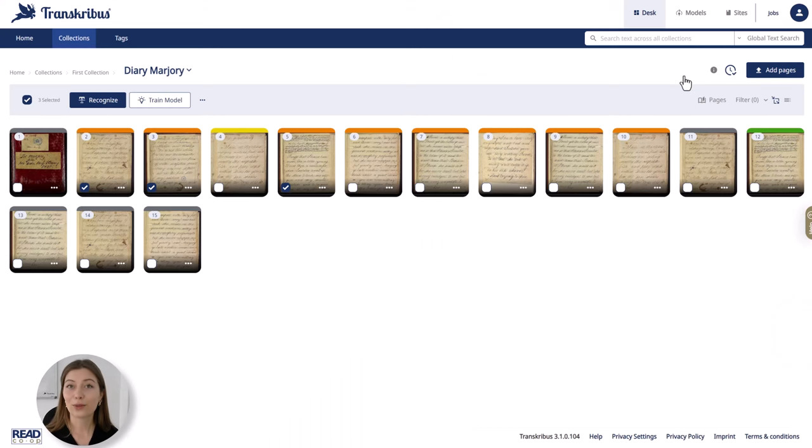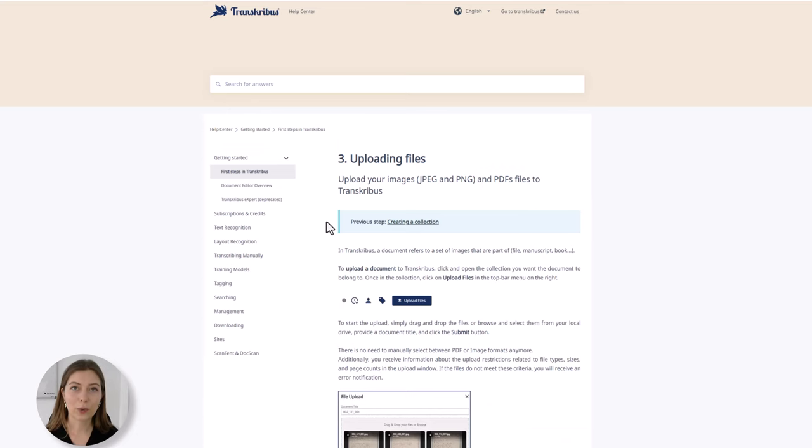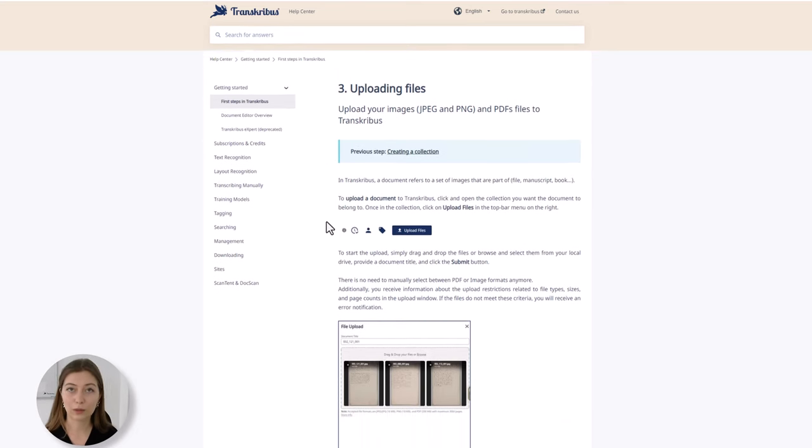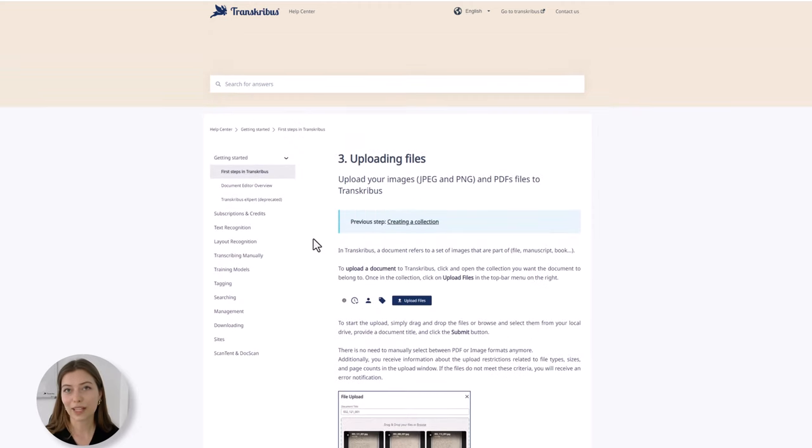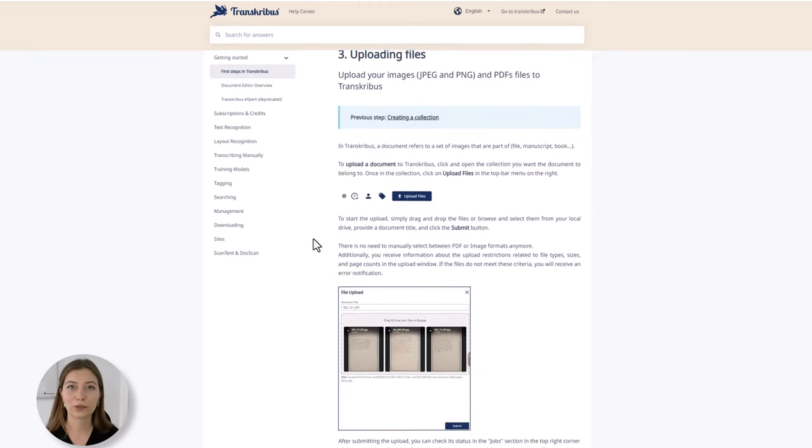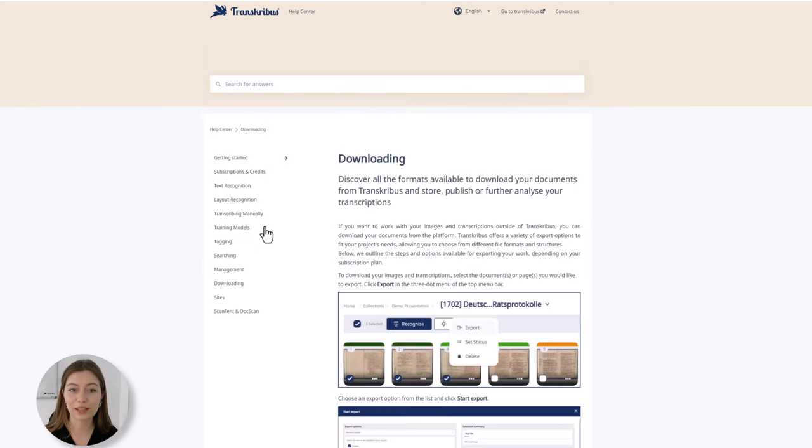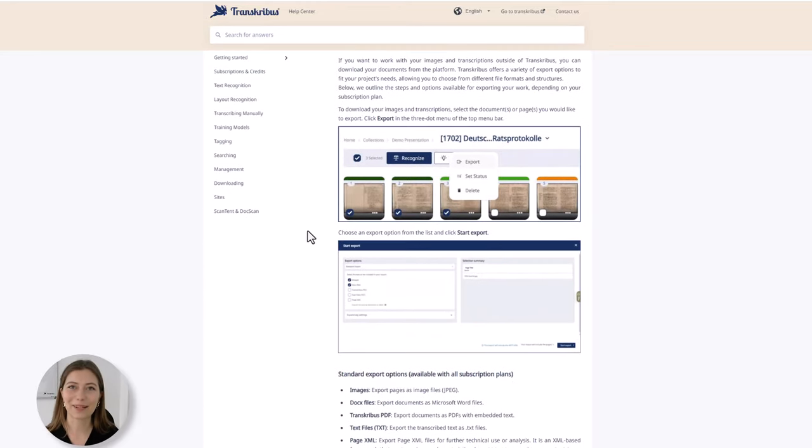Now you know how to upload and export documents from Transkribus. If you have more questions regarding the uploading or downloading process please go to our help center and look for more information under uploading files or downloading. Thank you and see you next time.